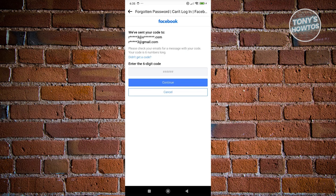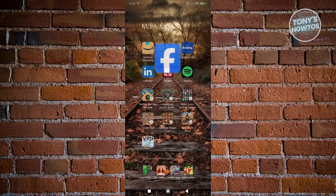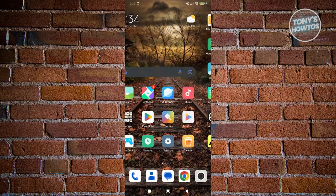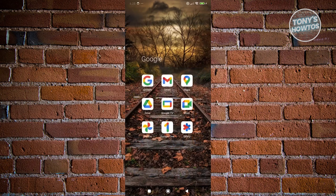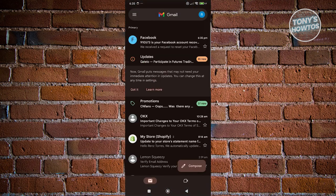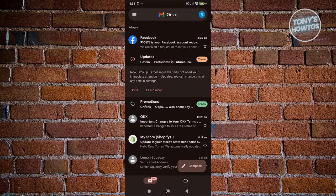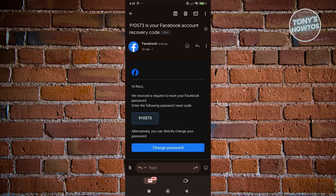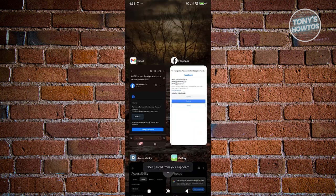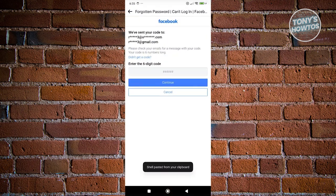Let's go to our email and access the code. Let's wait for it... As you can see, we've just received it. Let's go ahead and copy our code, go back to Facebook, and paste our six-digit code.